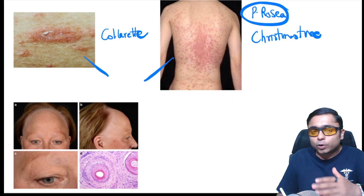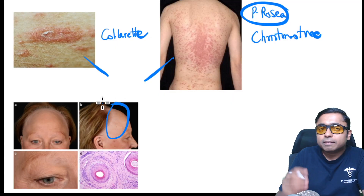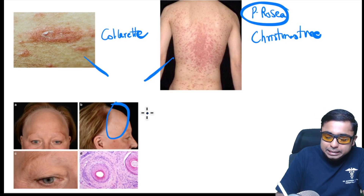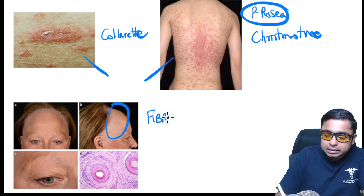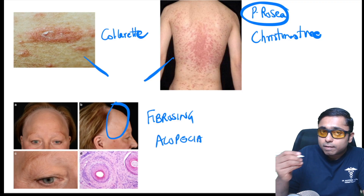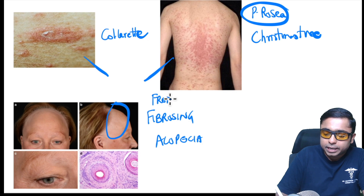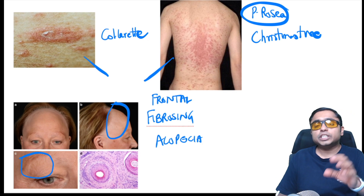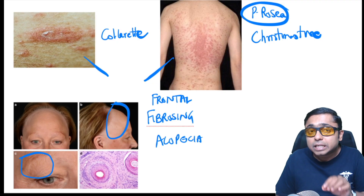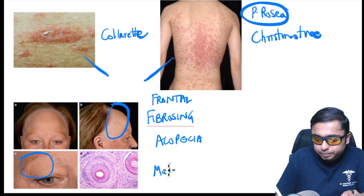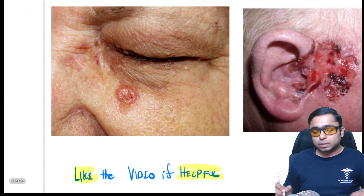In the next picture, a lady has hair loss over the frontal area — frontal alopecia. This is a fibrosing, scarring alopecia. The diagnosis is frontal fibrosing alopecia, which has been asked almost twice in exams. An associated feature is loss of the eyebrows, also called madrosis.